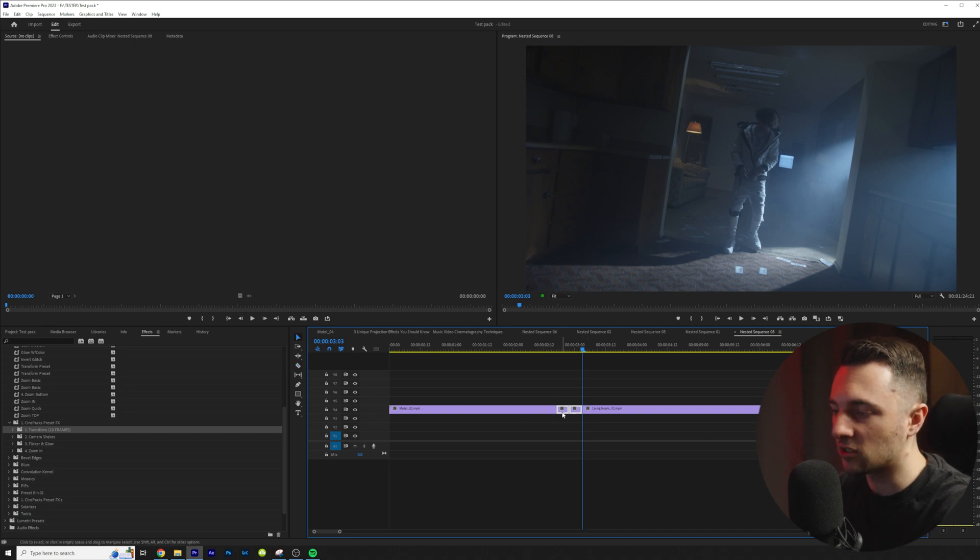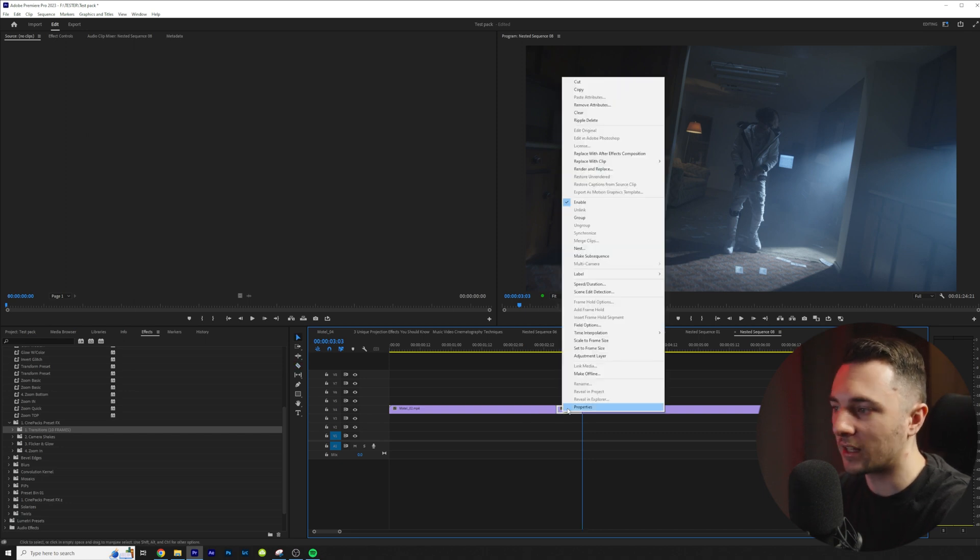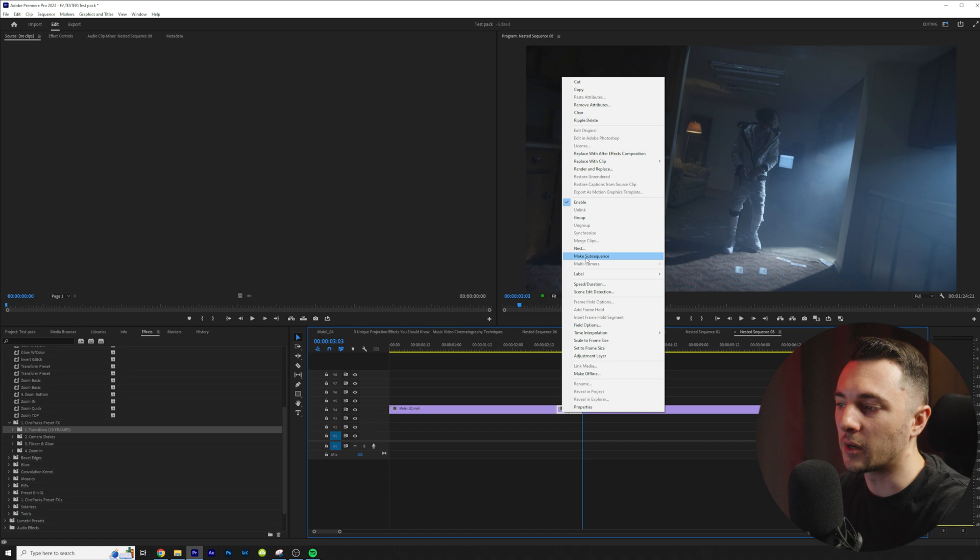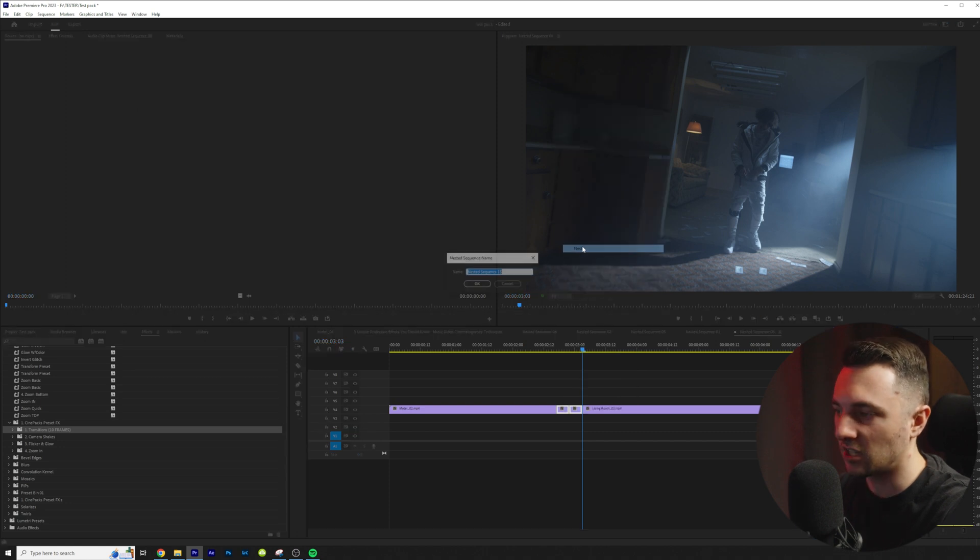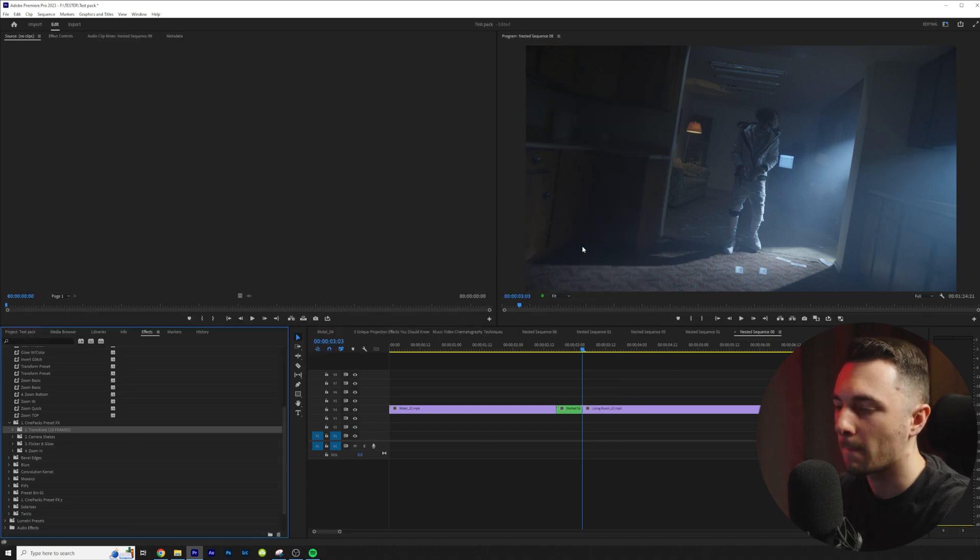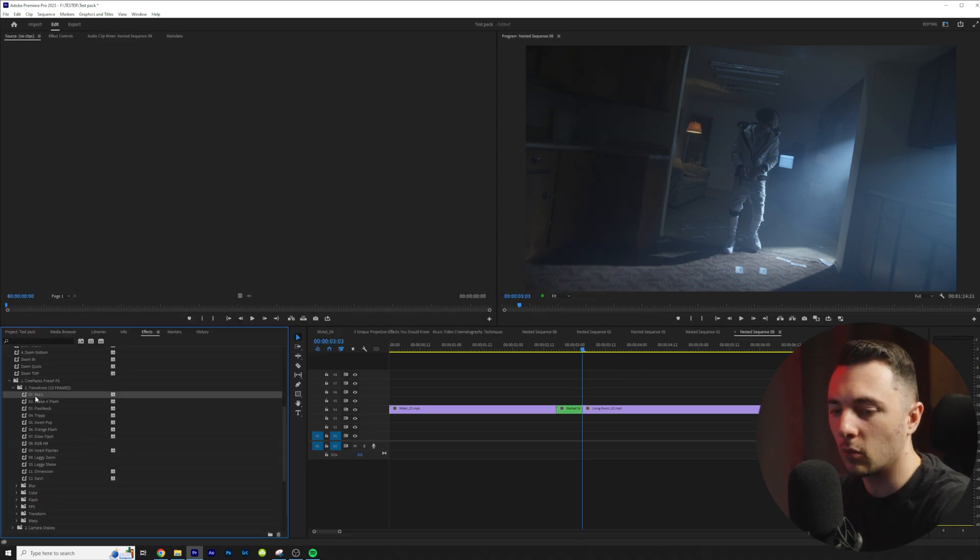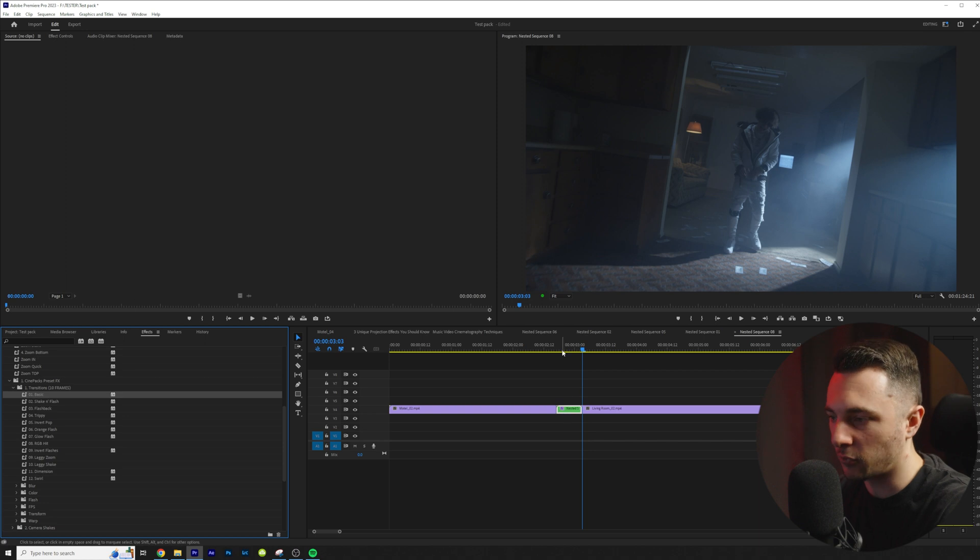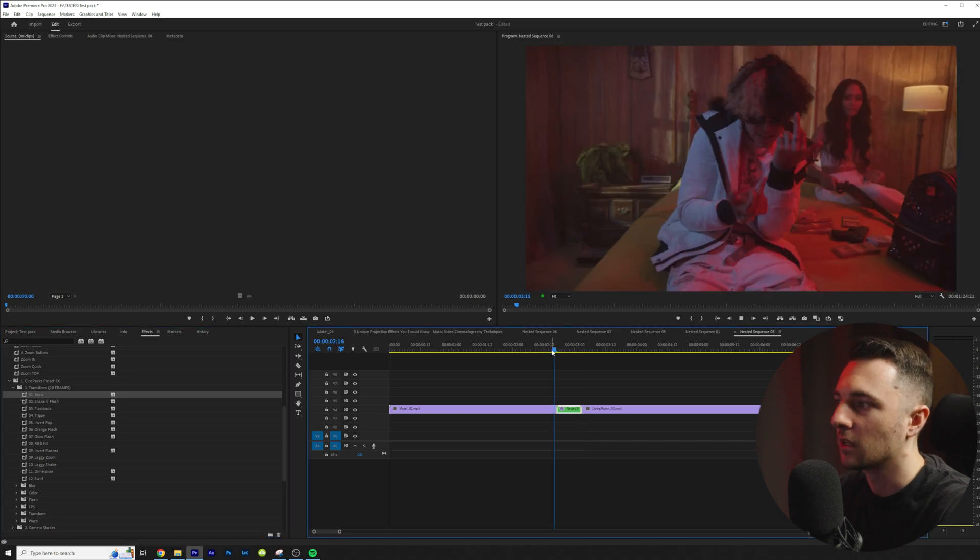I'm going to make a cut. I'm going to select these two. I'm going to right click. Then I'm going to nest this sequence. Hit okay and then simply I just go ahead and drag one of these presets on.